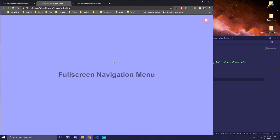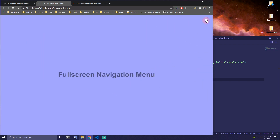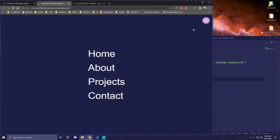Hey guys, today we're going to be making a full screen navigation menu. It's going to look something like this — we're going to have an icon here, and then if we click, we're going to get this cool effect going from a circle to full screen, as you see here.